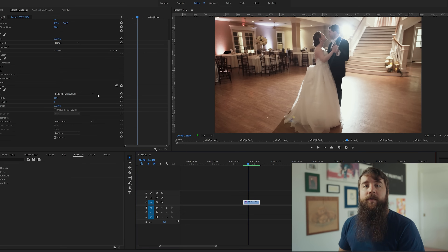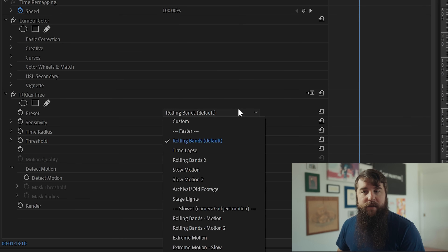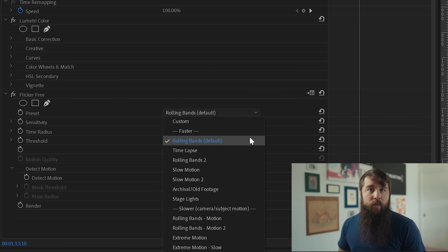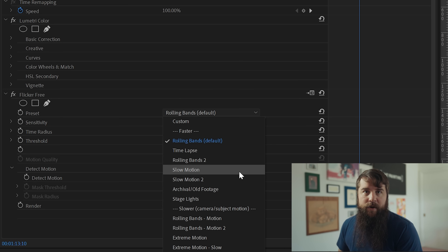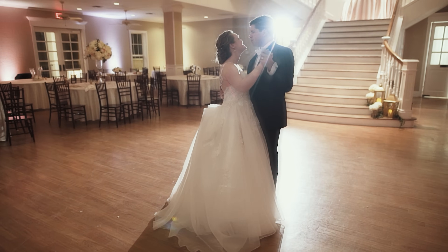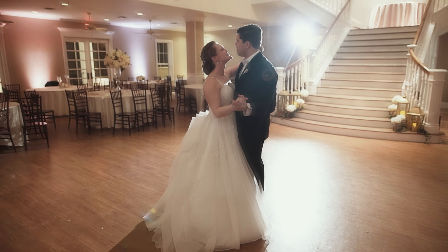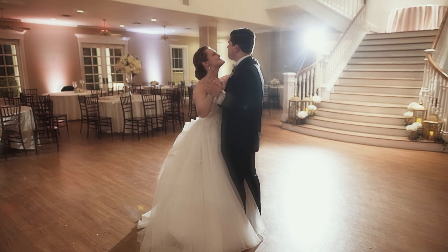There are two critical settings for Flicker Free that make the most difference. The first thing you're going to need to pay attention to are these presets. By default, the preset is set to rolling bands, which usually works pretty well. If that doesn't work, I would recommend going through and selecting some of these other presets. One of my favorite presets is the slow motion preset, which as its name implies, should work well with slow motion footage. Let's select slow motion and hit play again — it looks like the slow motion preset has fixed some of the flicker in this clip, but notice now that there's this weird ghosting effect on the motion in the clip. It looks like the couple's arms have a motion trail.